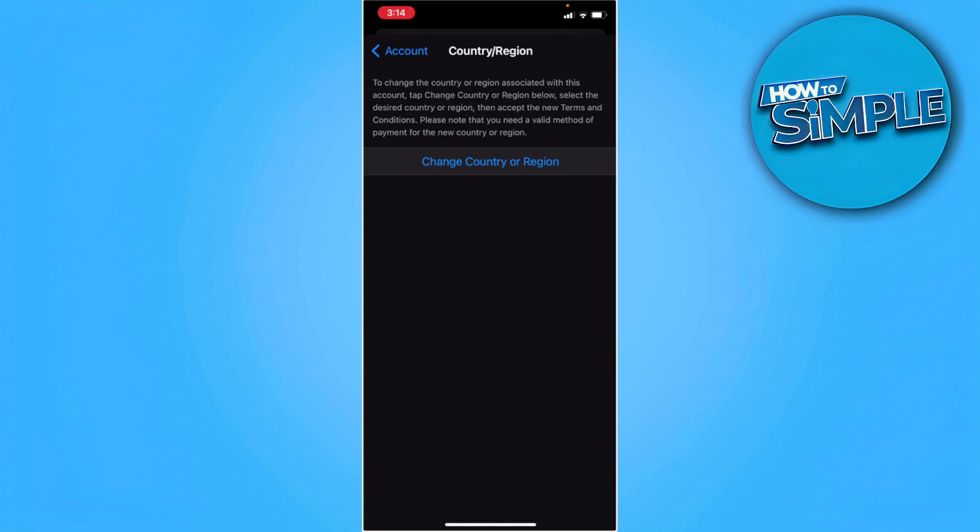So you want to make sure that you have no current subscriptions when you change your country or region. From here, you want to tap change country or region.